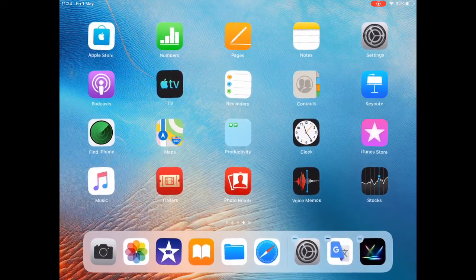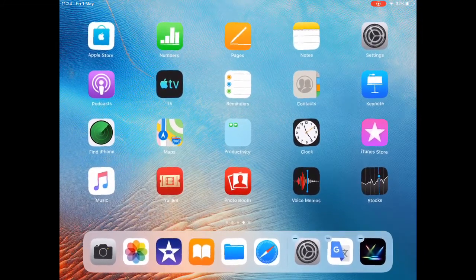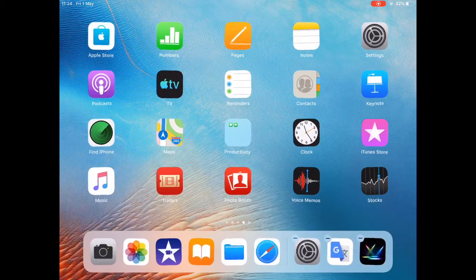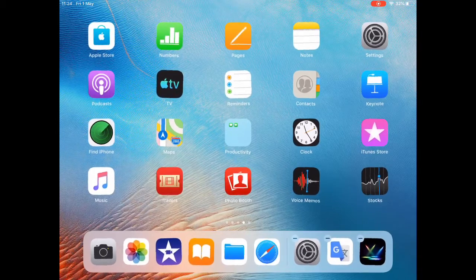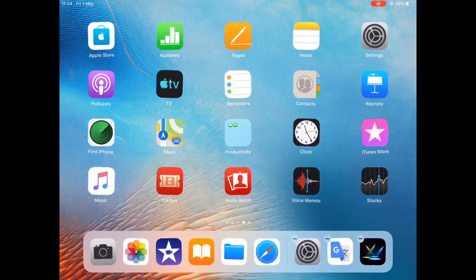But they cannot accidentally or on purpose delete your apps anymore. That's it, thanks for watching, see you next time.